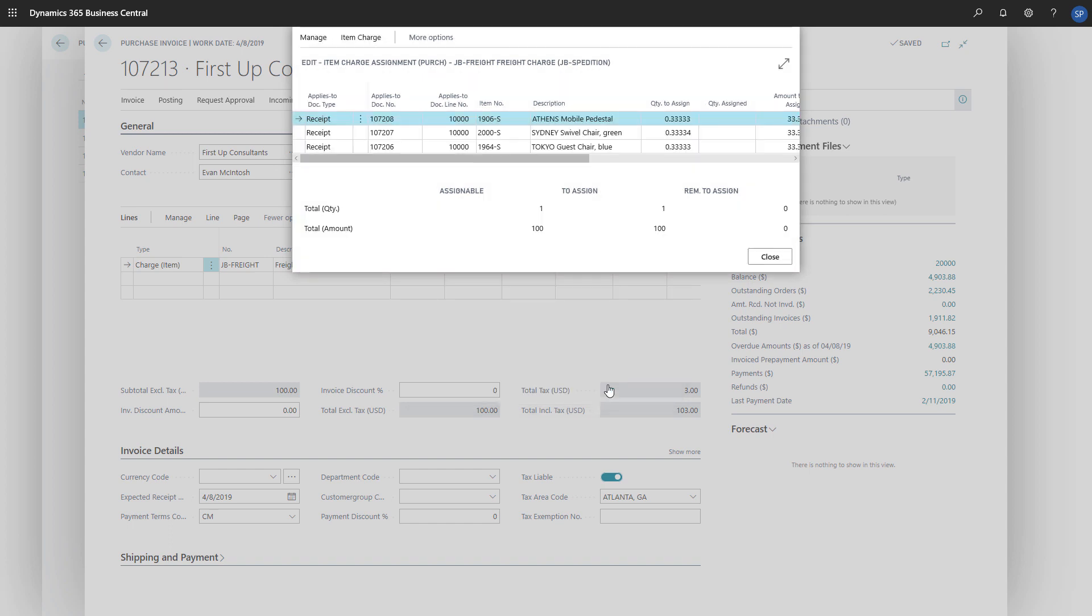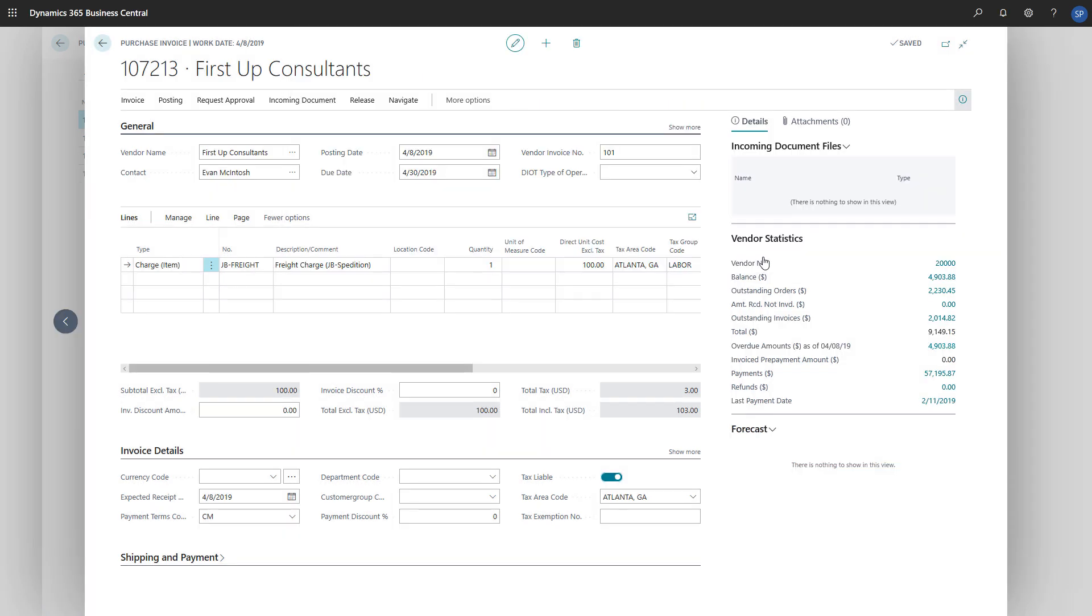The quantity to assign is now filled in for each line. We'll choose Closed and then post the purchase invoice.